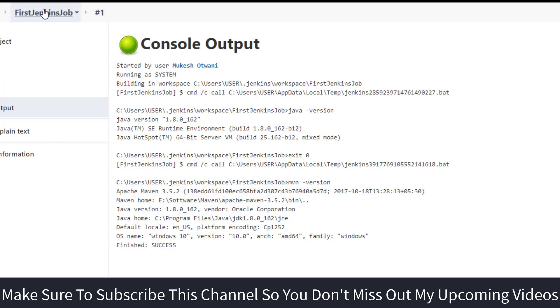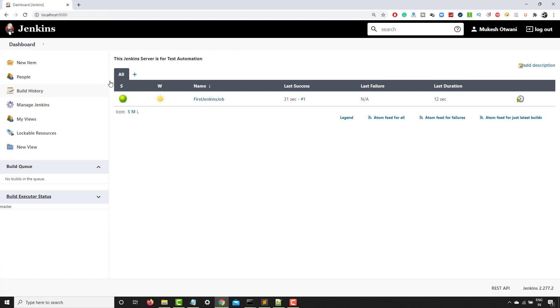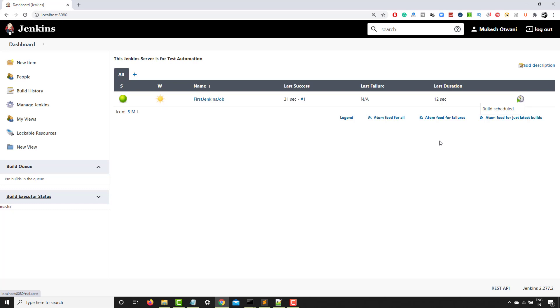Now this is your default view. As you can see, this is your all view where you have the status of the build. Then you have the weather, name, last success, failure, duration. And again, this build option. So you can click on this and it will again start running a Jenkins job.